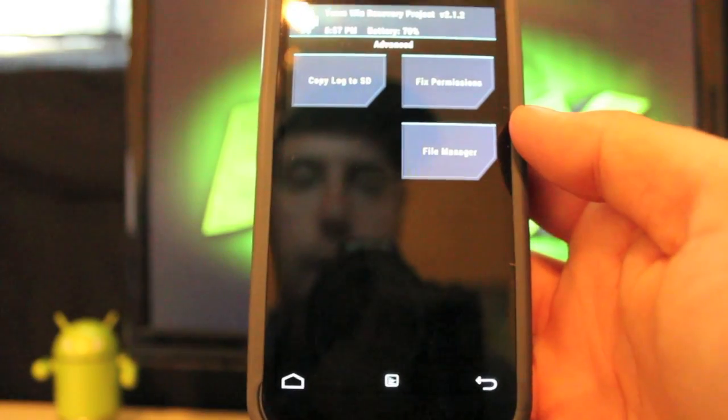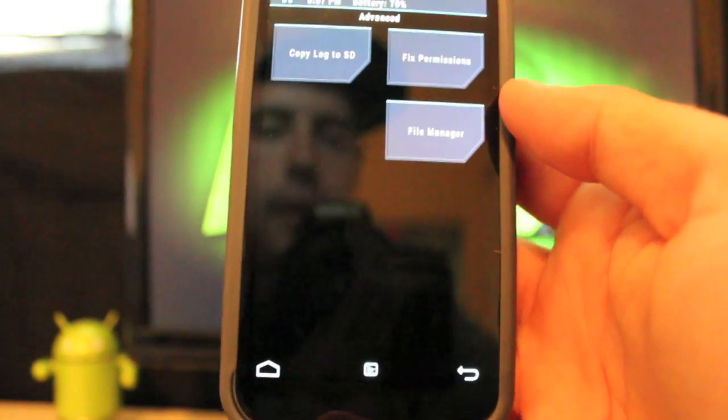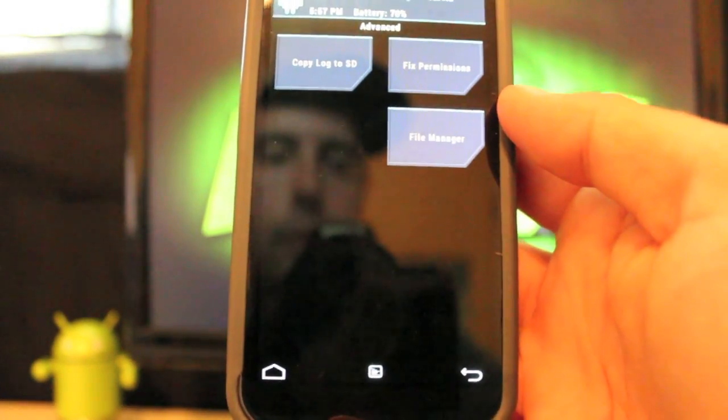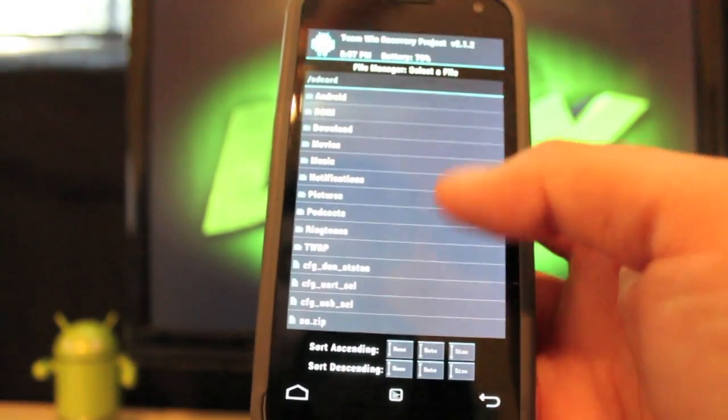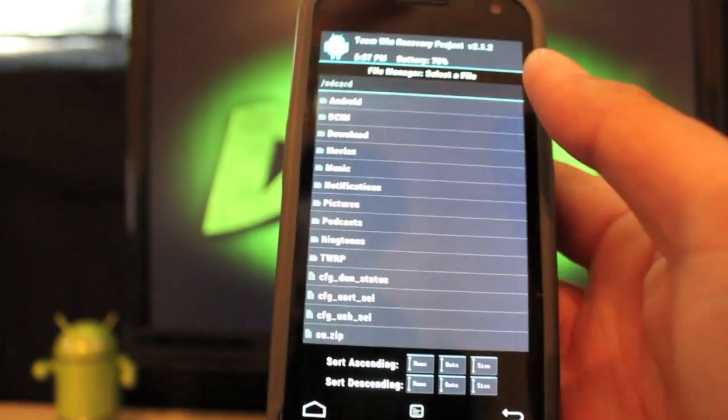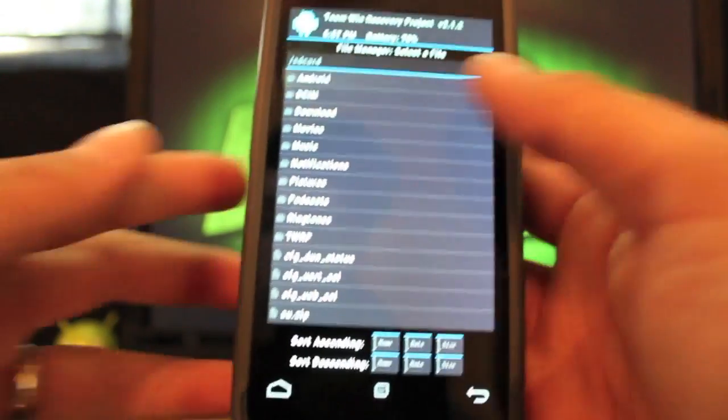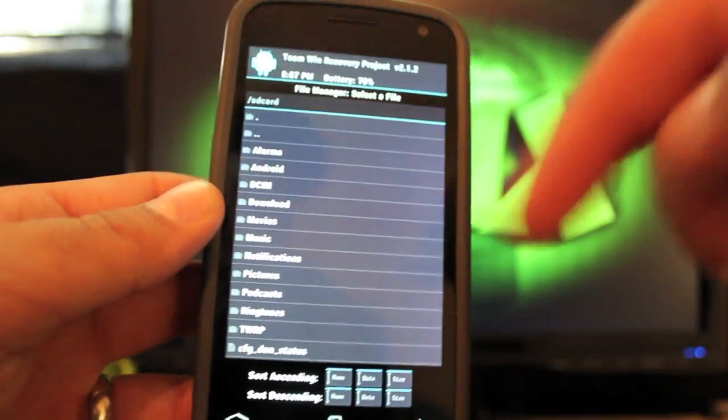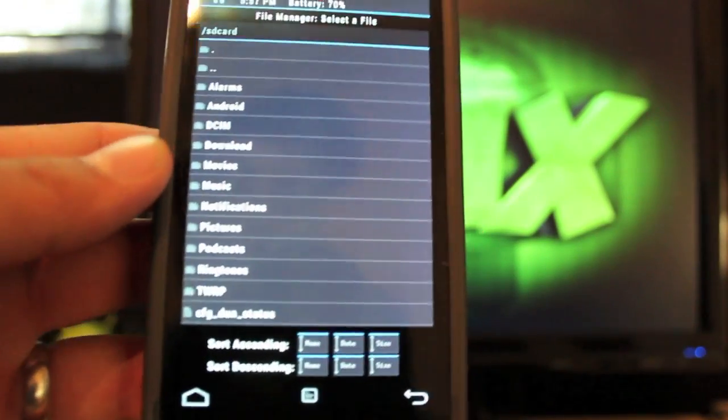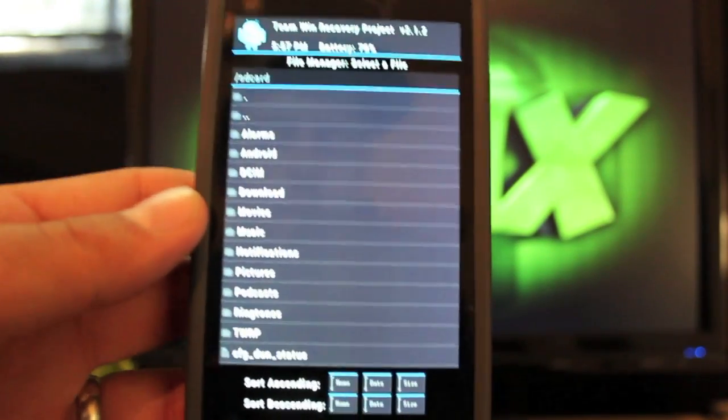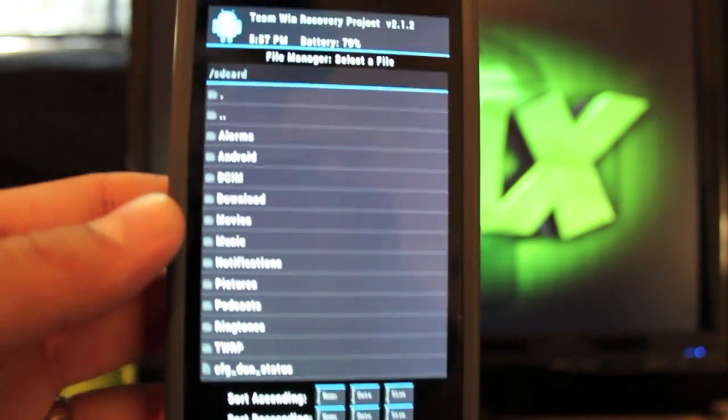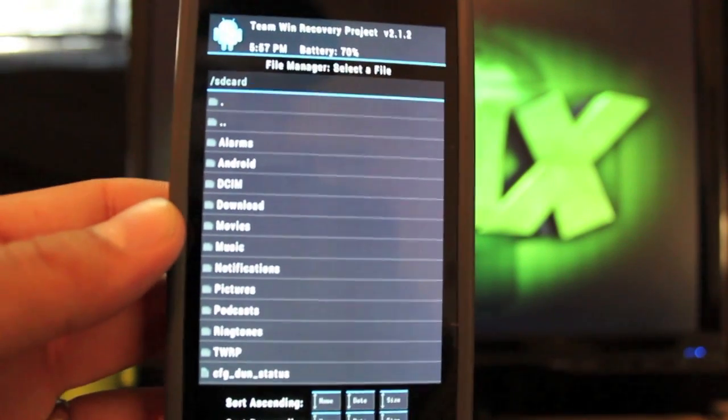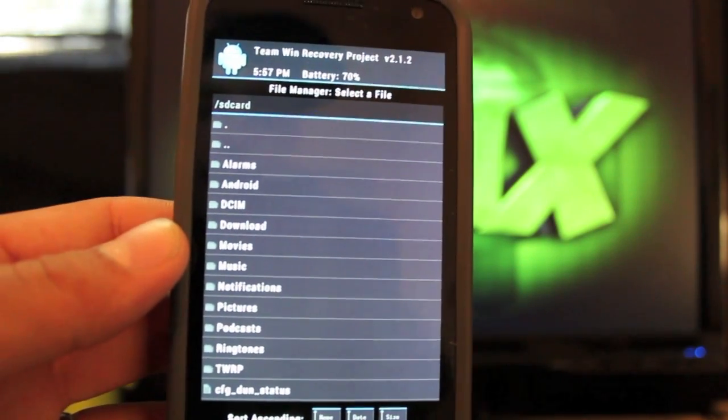If we go to advanced, we have copy log to SD, which is pretty cool. And then you have a file manager, which is really cool. You can actually move your files around. That's one thing that sets it apart from ClockworkMod Recovery.